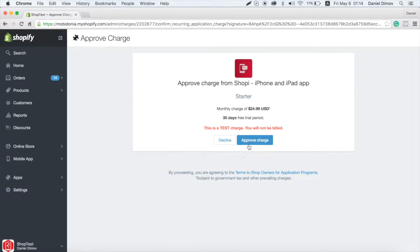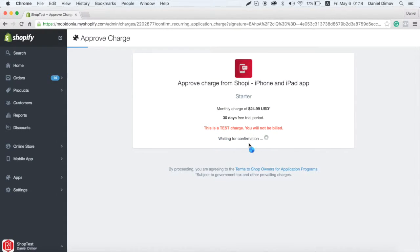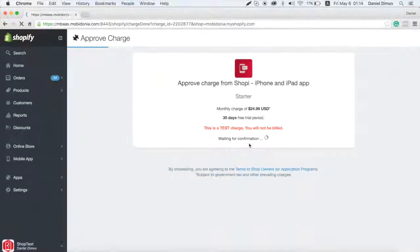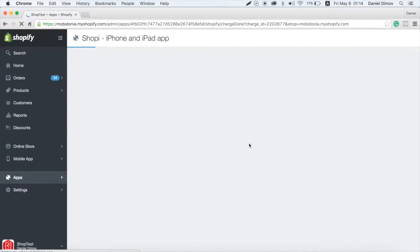After you approve the charge, we will receive your request in Build Your App. We will send you screenshots of the app and if you like them, we will publish your app on App Store.